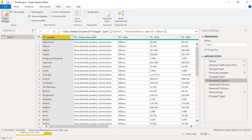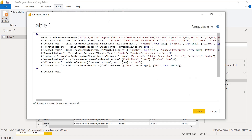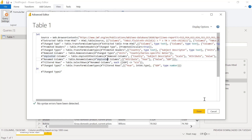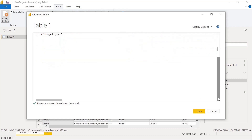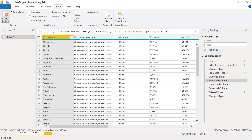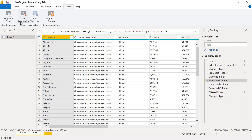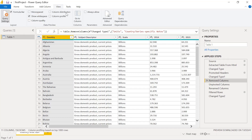If the formula bar is not visible, just click the formula bar checkbox to make it visible. There are other options for column quality, column distribution, and column profile that we will see in detail. There is also an Advanced Editor with more options, which we will cover later with examples. No need to worry about those right now.